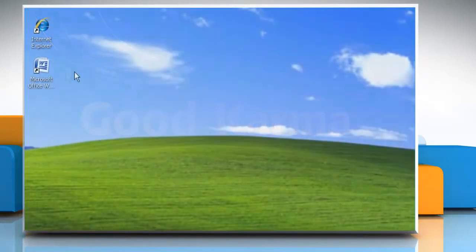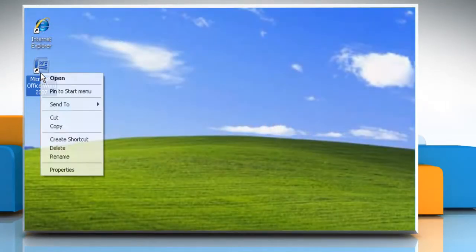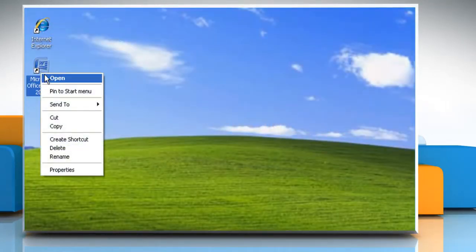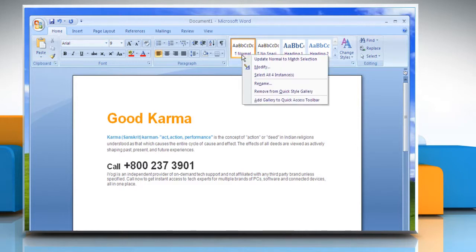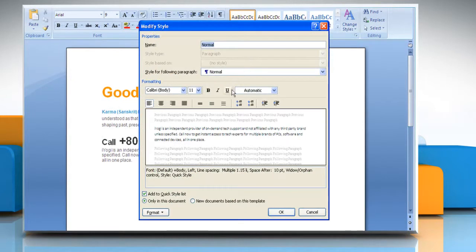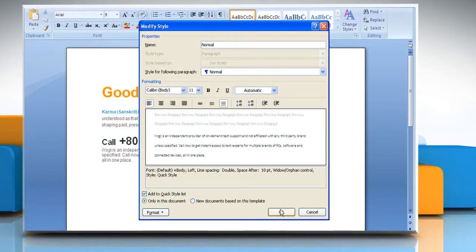To double-space the entire document, open the Word document. On the Home tab in the Styles group, right-click Normal and then click Modify. Under Formatting, click double-space. Click OK.